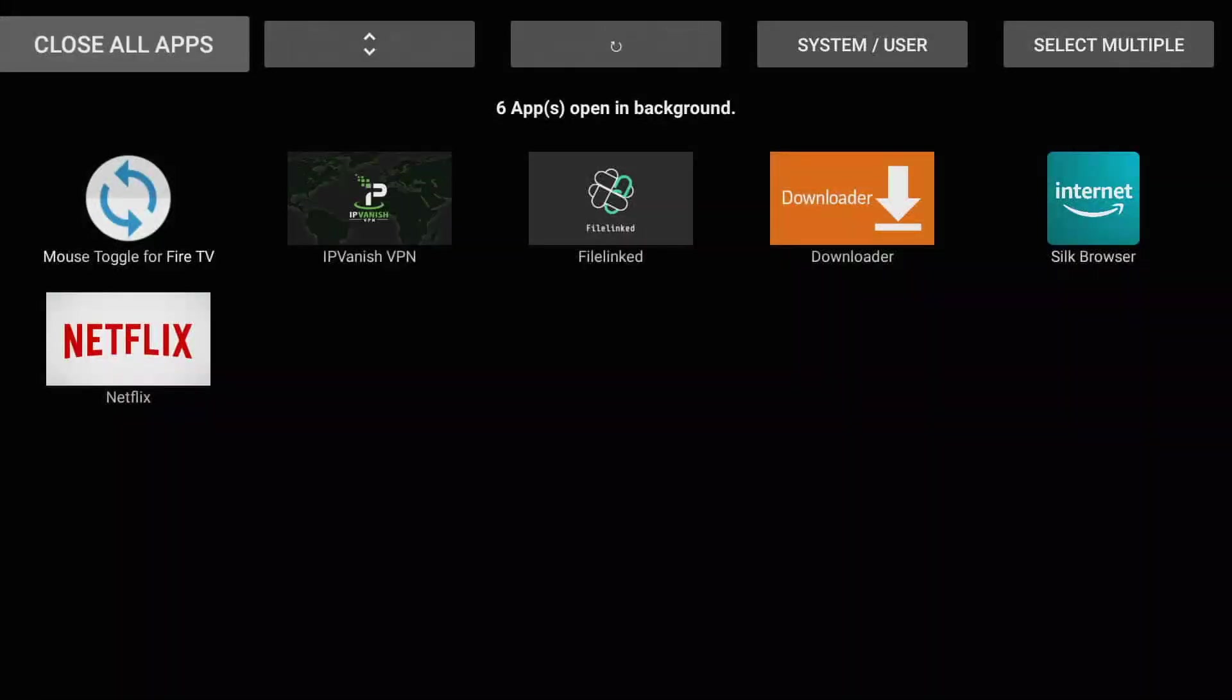Once you open it up, you'll see that it says I have six apps open in the background. Wait a second Mist, I already rebooted my Fire TV Stick, why is it still open?